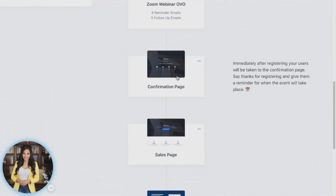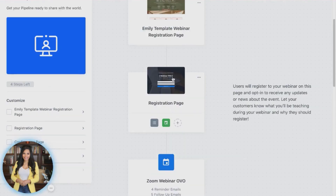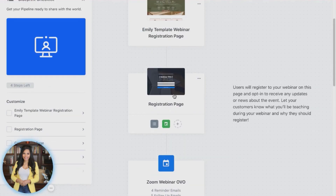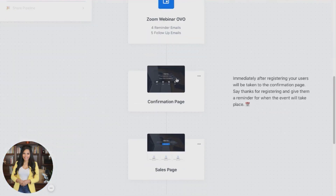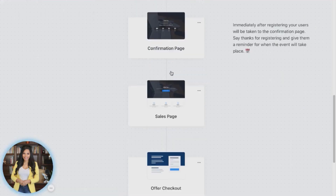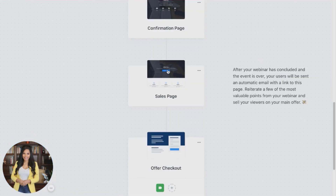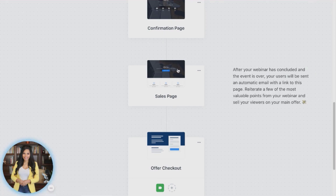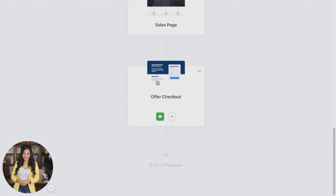The confirmation page will appear immediately after the registration page — even though it's located under the emails in the pipeline view, they're both triggering at the same time. Then you have your sales page. If you already have one, you can add it in by hovering over this area and clicking add page. Add in all the information about what your program is about, and then link it to your checkout.